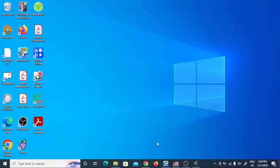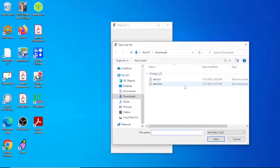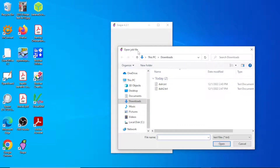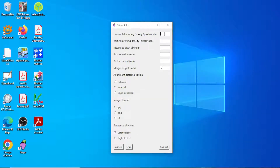Now that you have all your frames, launch GRAPe to create the interlaced image. I already have a job file set up, but let's redo it from scratch. For an Epson printer, set DPI to 720 horizontal and 720 vertical. For major pitch, you should have already done a pitch test — the pitch depends on the lens you're using.